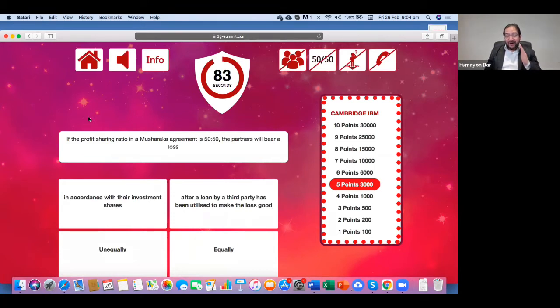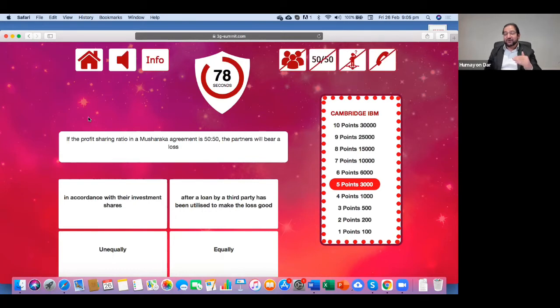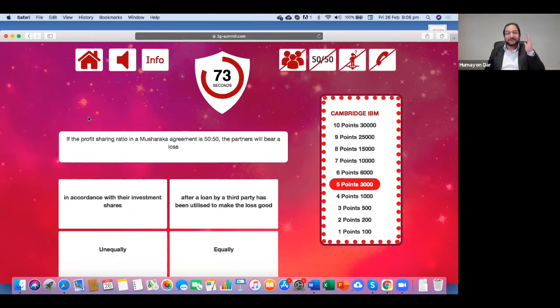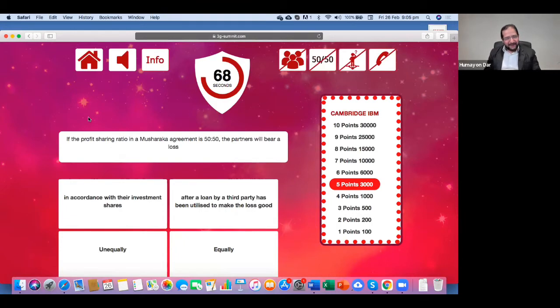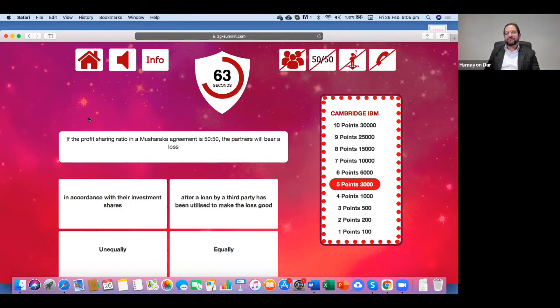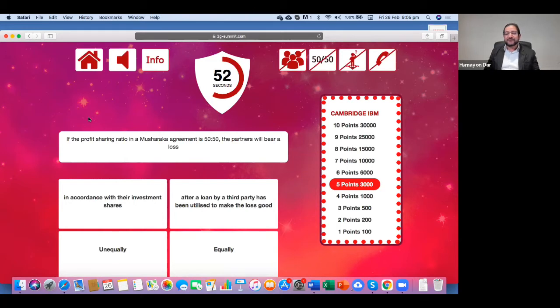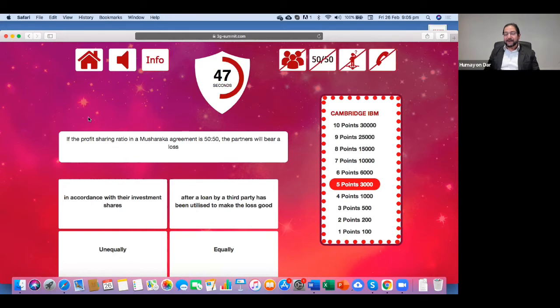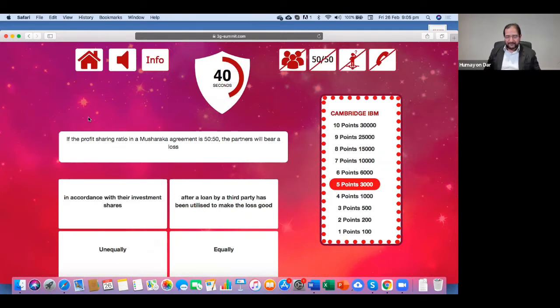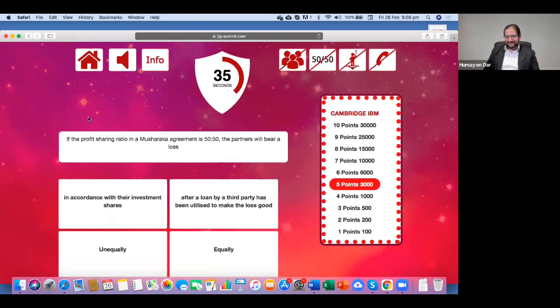And if you answer this question correctly, which is, again, a Sharia question, you would go to the golden opportunity stage. And if you answer that question correctly, you would win the game. Now, but before that, you have to answer this question correctly. If the profit sharing ratio in a Musharraka arrangement is 50-50, the partners will bear a loss in accordance with their investment shares, or after a loan by a third party has been utilized to make a loss good or unequally or equal. What would be your answer?